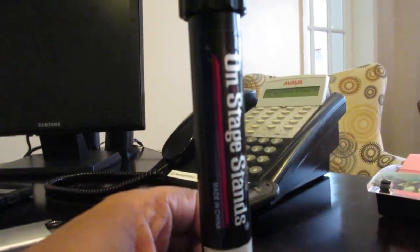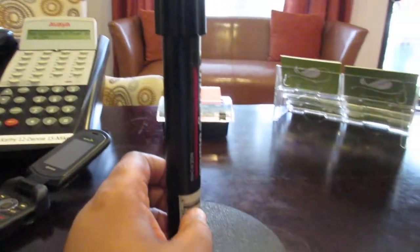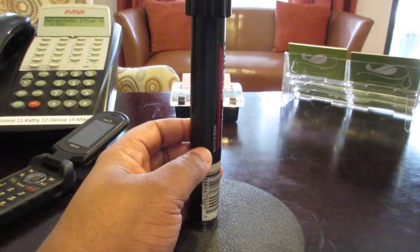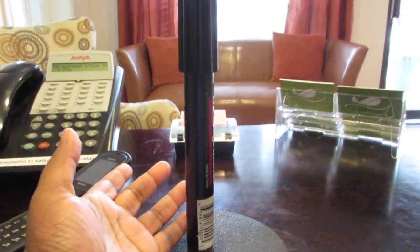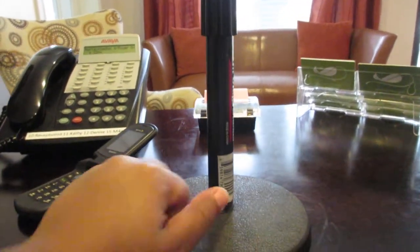So let me show you really quick how this works. So I bought this stand. Wow, that's been zoomed in the whole time. So this stand is a stand from On Stage Stands.